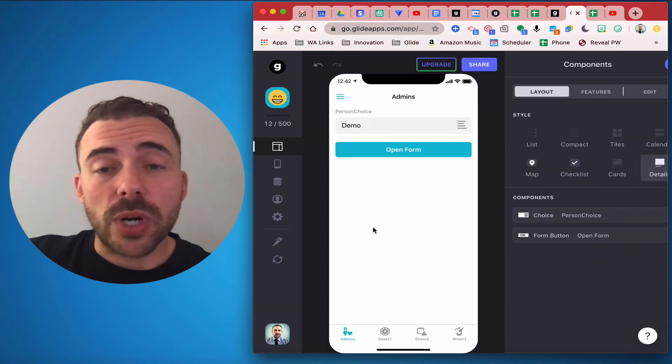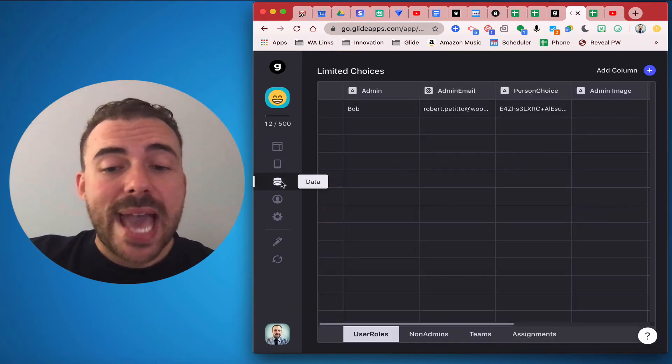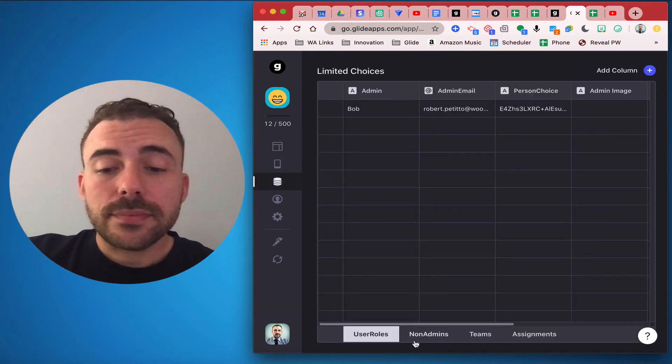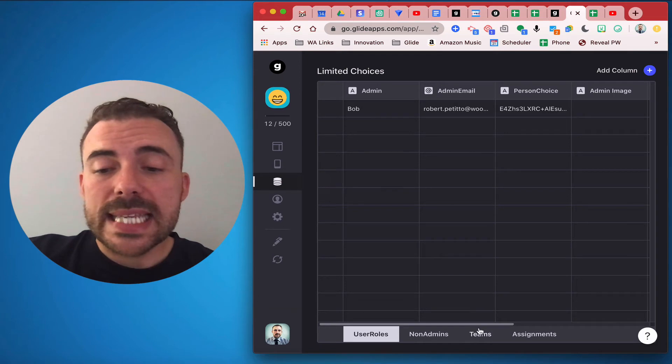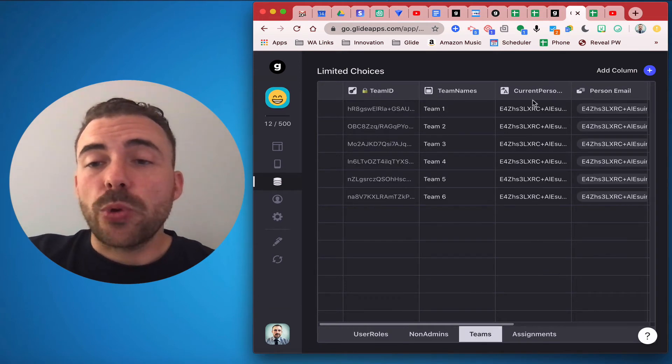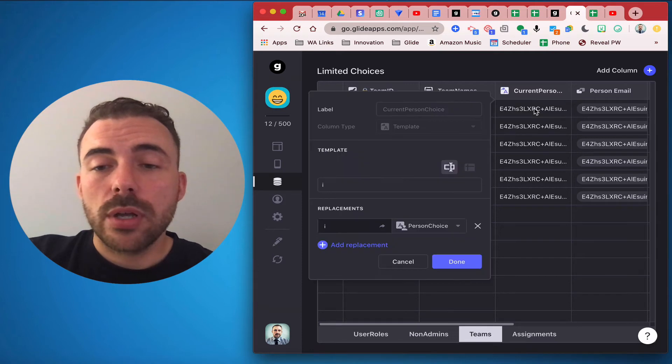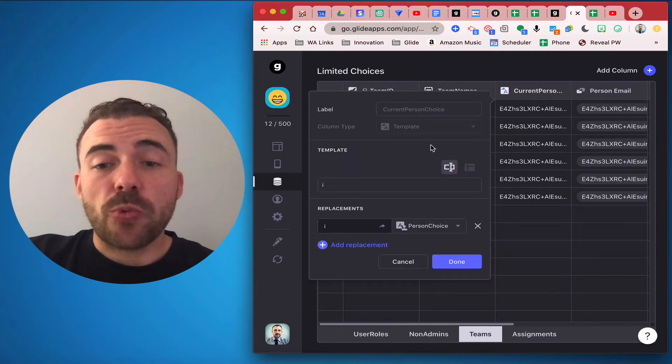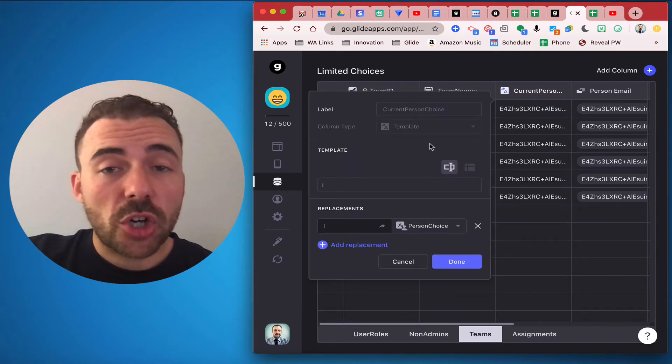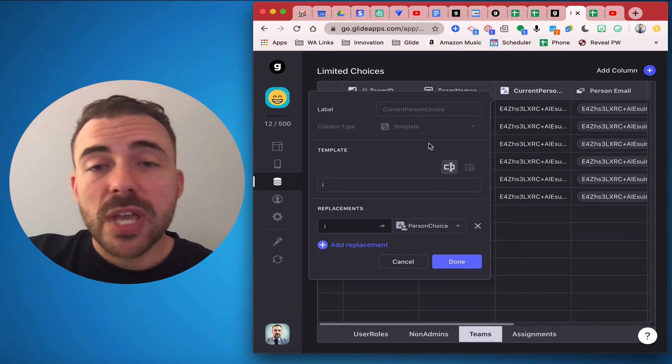So to get this to work, what you do in the data editor is in the teams column here, we're going to create a template just like before where we're going to grab the current user's information.